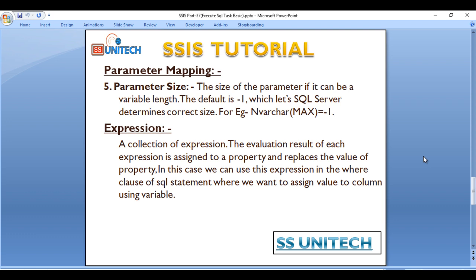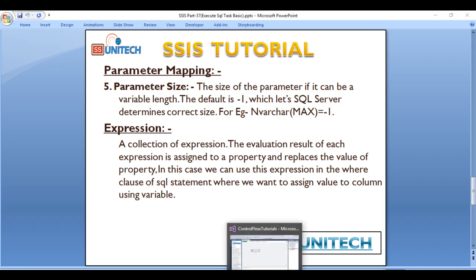For example, if we are getting in nvarchar max, then size would be minus one. So this is our Parameter Size. So go to SSDT and in our Expressions.